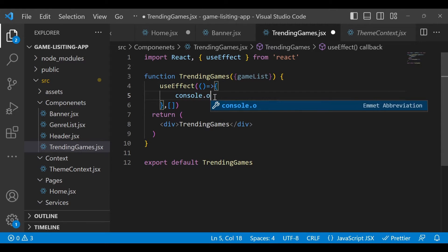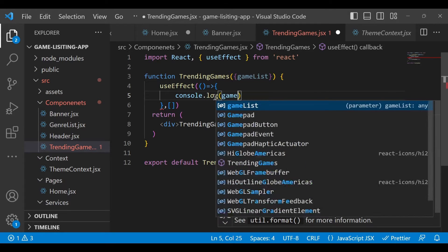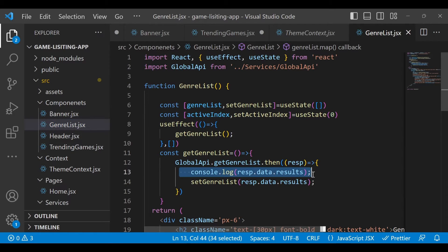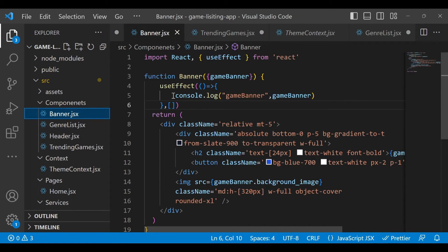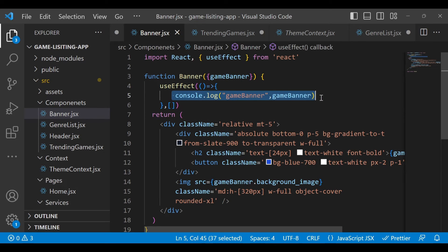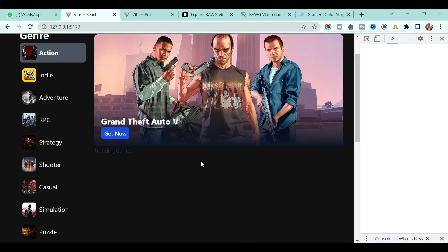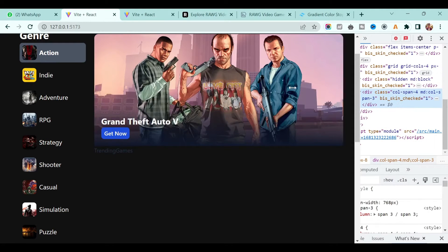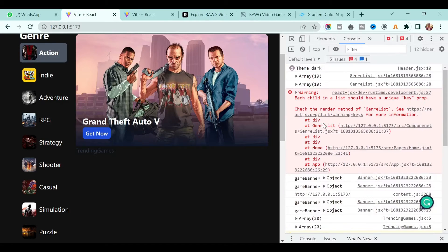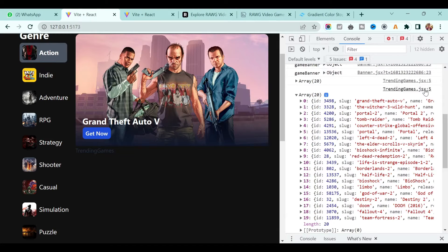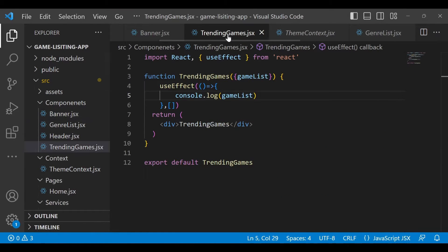Just console this. If I have any existing console logs, I'll remove them from here and from Banner as well since we don't need them. Save everything, go back to the application, open the inspect panel and in the console section. If you scroll here you will see the list - it is in the Trending Games file - so now we are getting all the trending games.